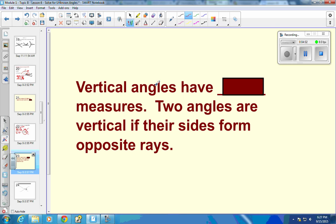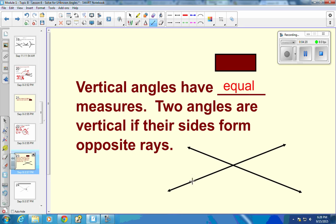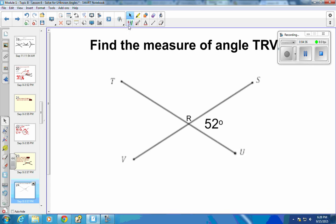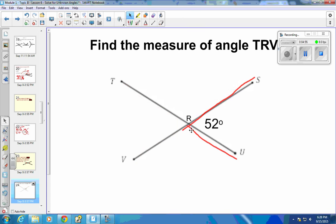The next idea is vertical angles. Vertical angles must have equal measures. Two angles are vertical if their sides form opposite rays — basically, if two lines intersect, the angle on one side and the angle on the other side have to be equal. Find the measure of angle TRV: T to R to V. Extending both lines, we do in fact have two lines that cross, so we have vertical angles.